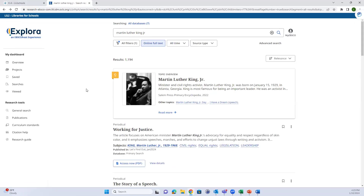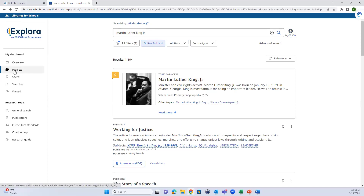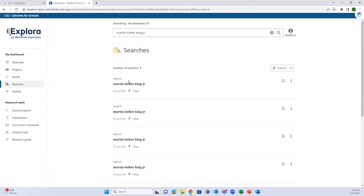Any questions about Explora or any of the things I just showed you? If students are signed in with an EBSCO account, they'll be able to access their searches - it should show searches for that session, but once they've exited the session those will clear.